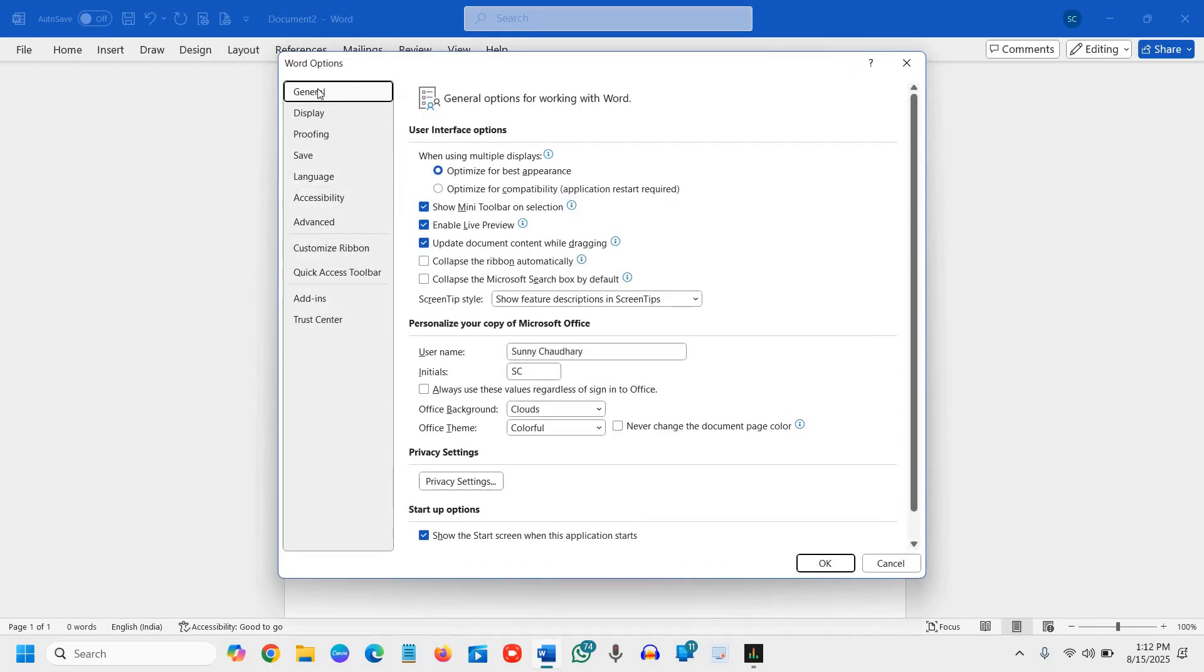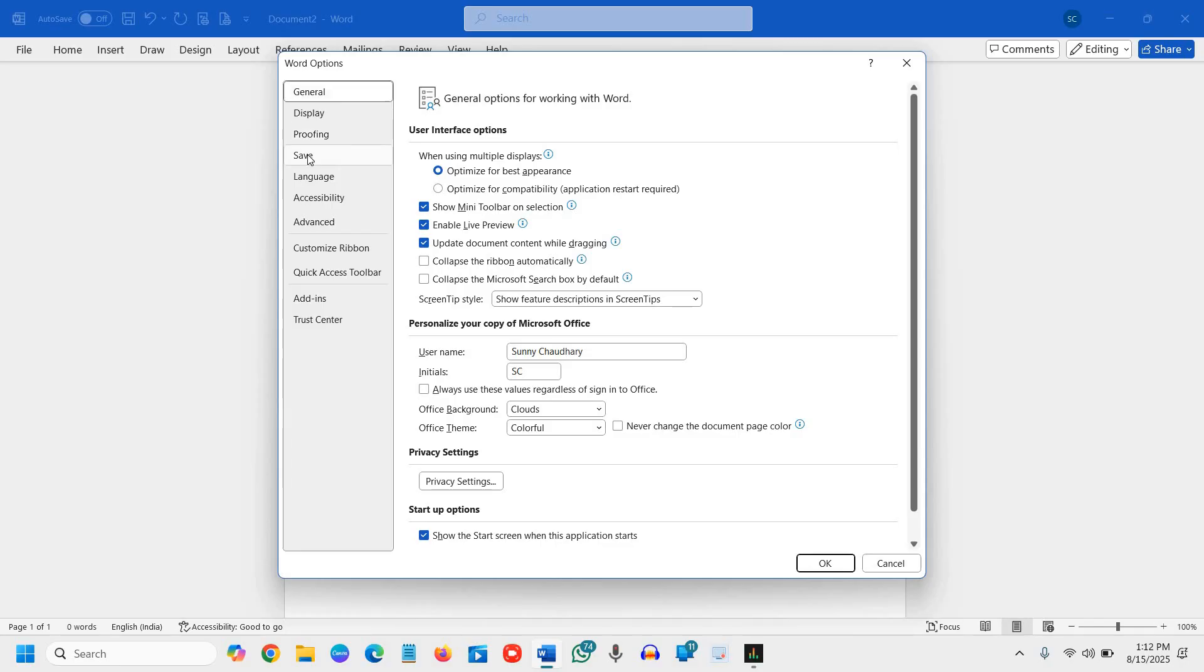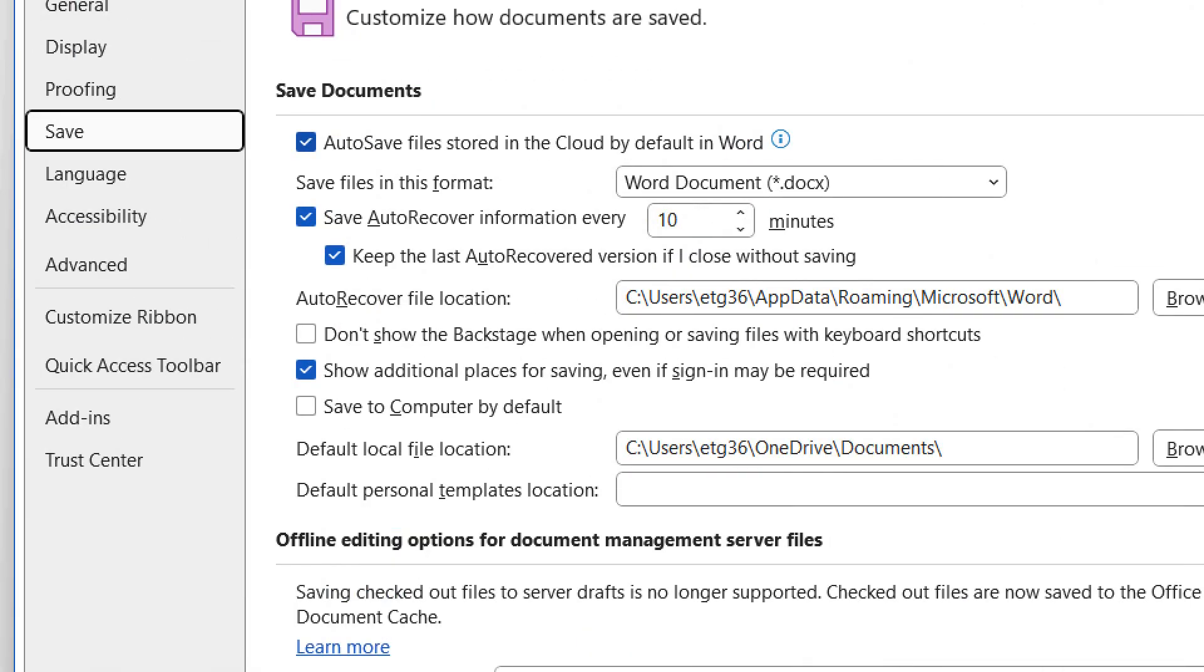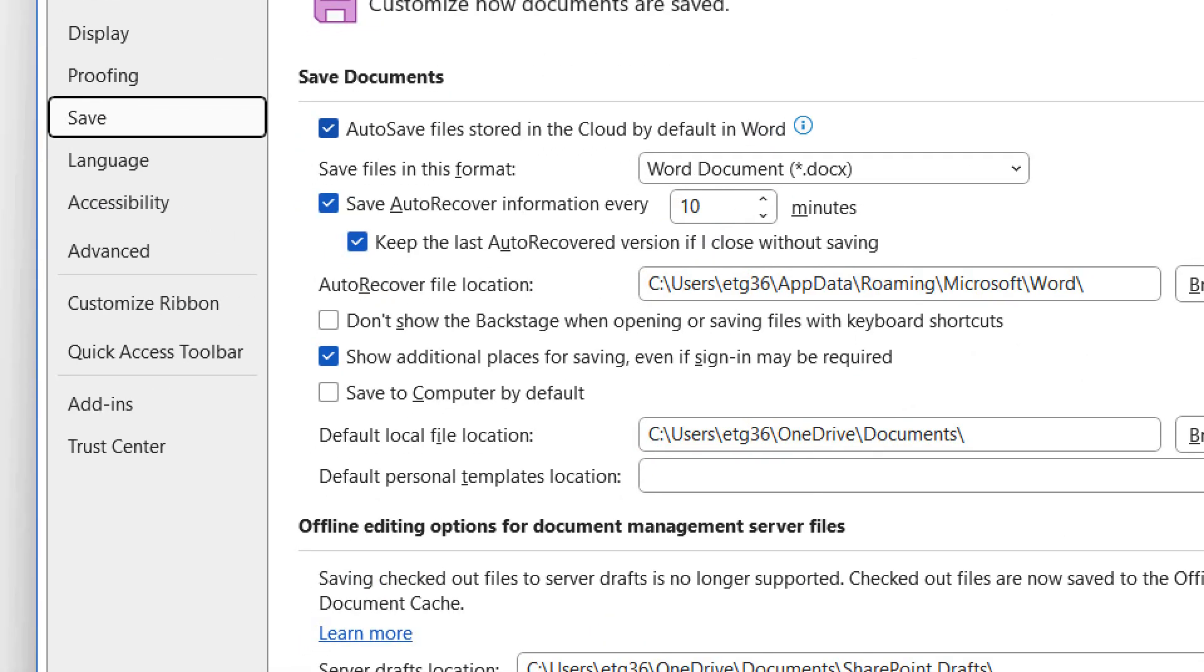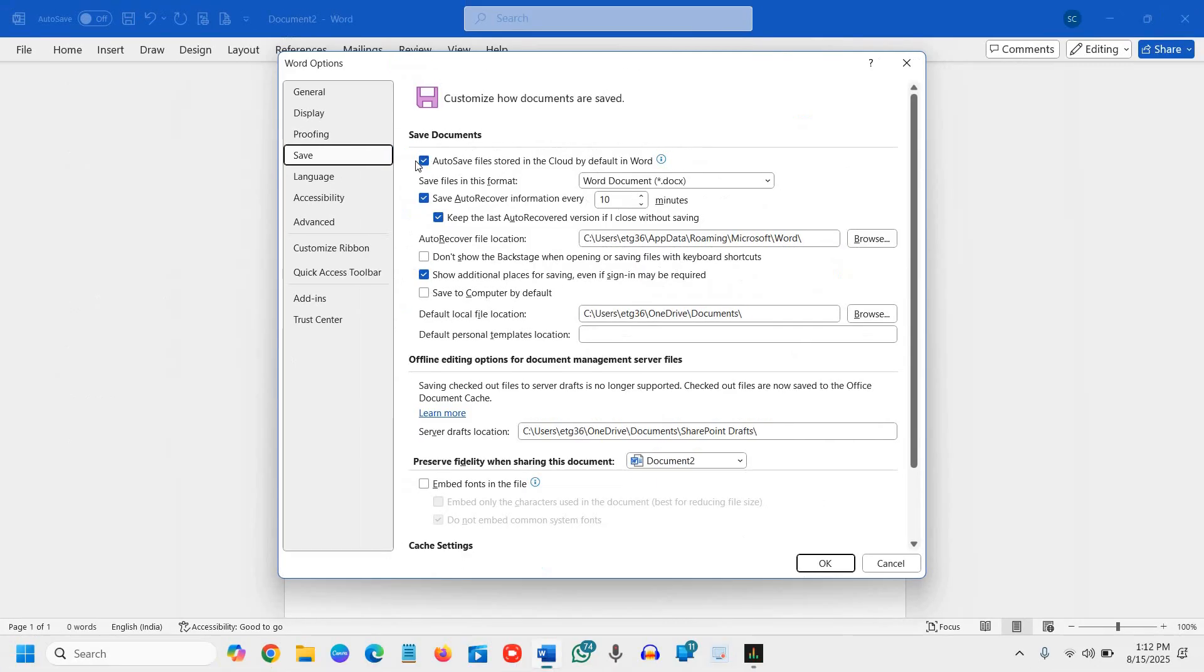The fourth option will be Save. We will click on that and save documents. Please read it carefully. Auto-save files stored in the cloud by default in Word. This should be turned on.